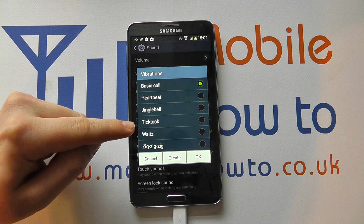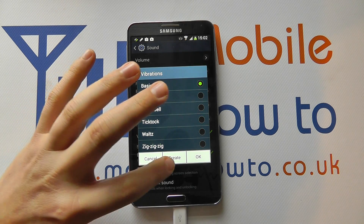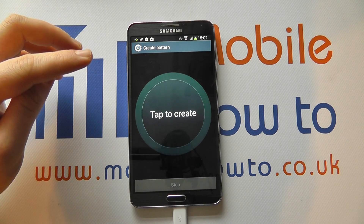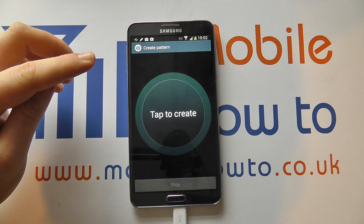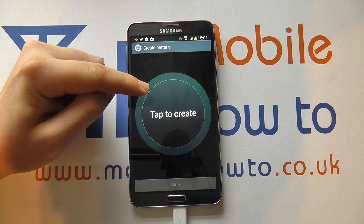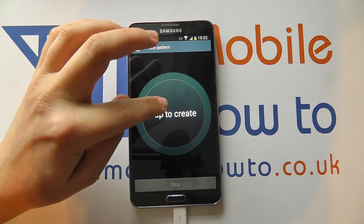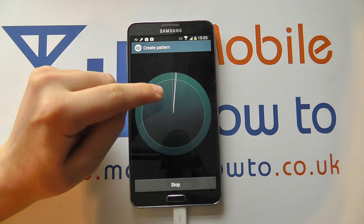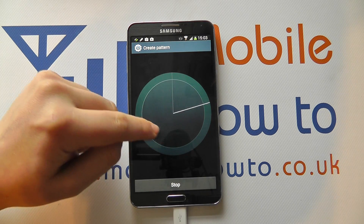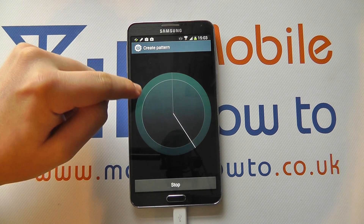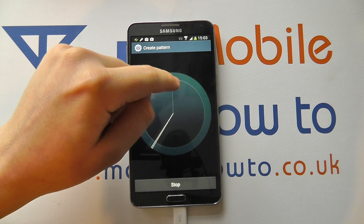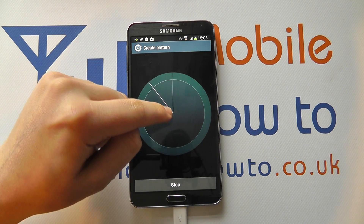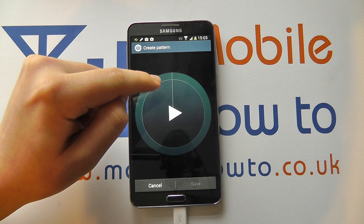You can select the one that you want, or you can click the button that says Create. It's here that you can create your own vibration pattern. As the screen suggests, you have to tap to create it.